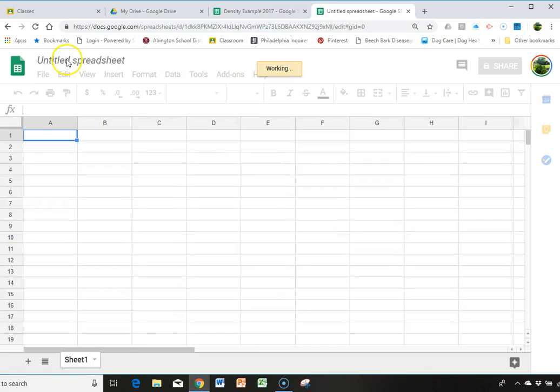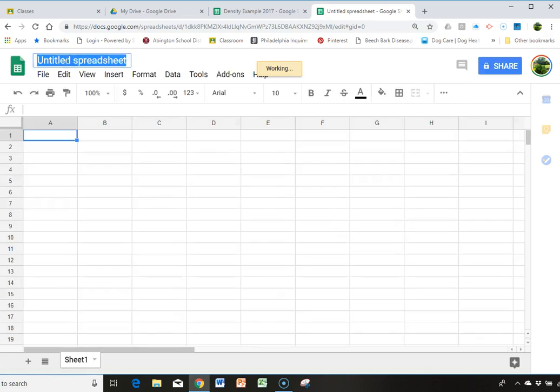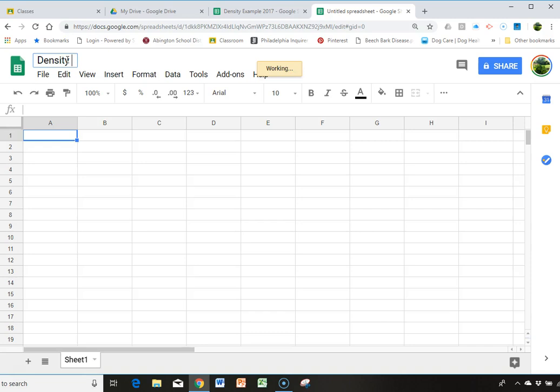And we're going to call this up here, density example, 2018.